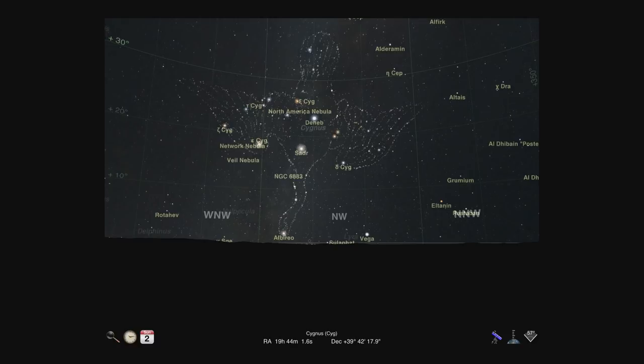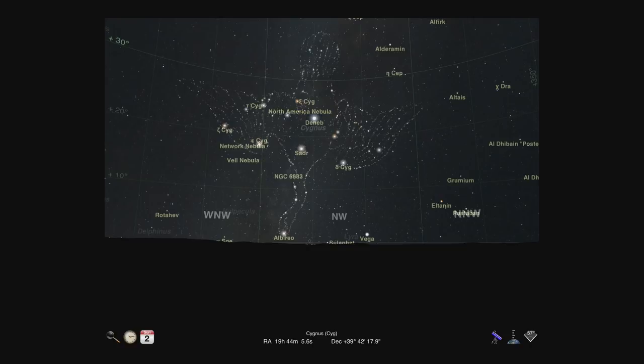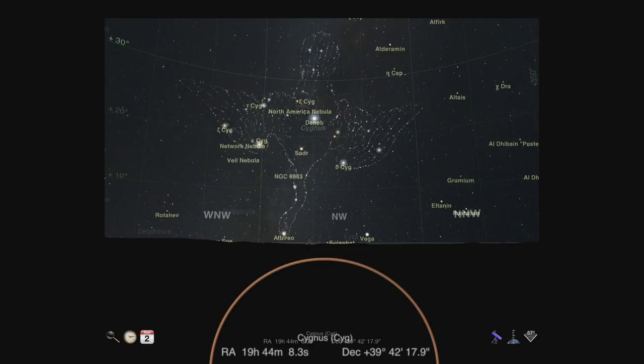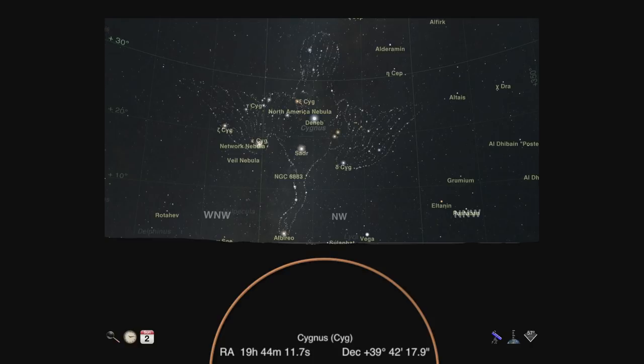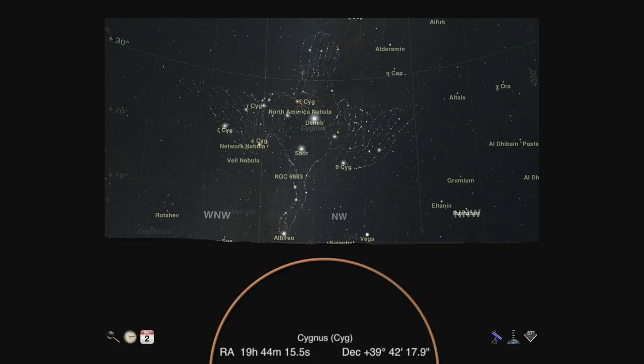Most controls for Luminos reside in the toolbar at the bottom of the screen. Our first stop in the toolbar is the information display in the center. If no sky object is selected, the information display will contain the name of the current constellation in focus, as well as the equatorial coordinates of the focus.